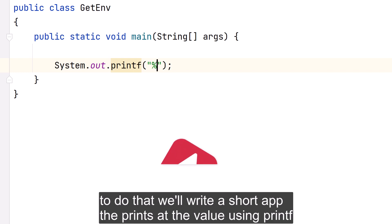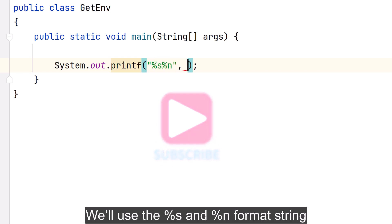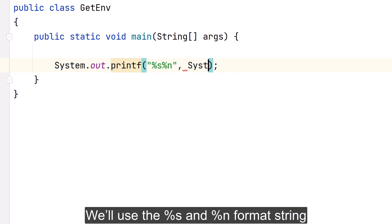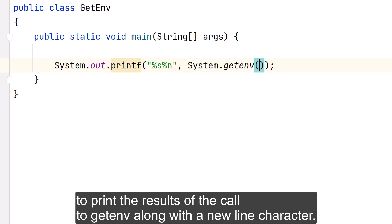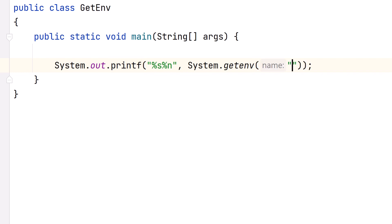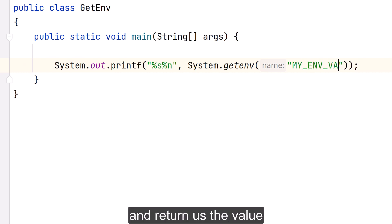To do that, we'll write a short app that prints out the value. Using printf, we use the %s and %n format string to print the results of the call to getenv() along with the newline character. We use the first form of getenv() where we supply it with a key to look up and it returns us the value.